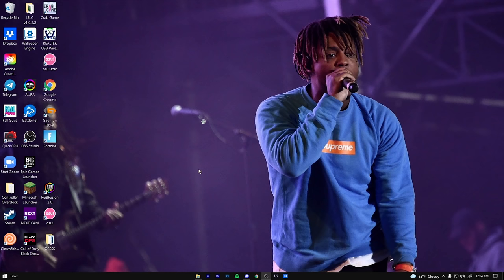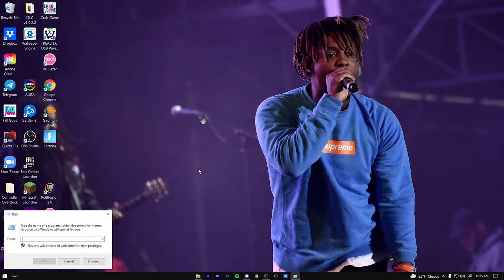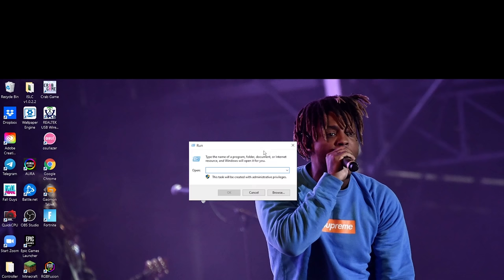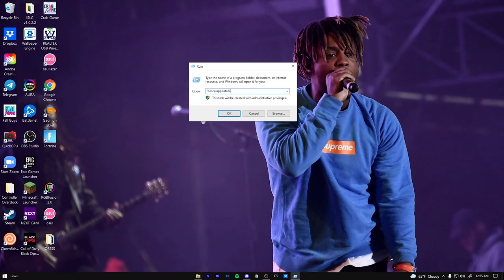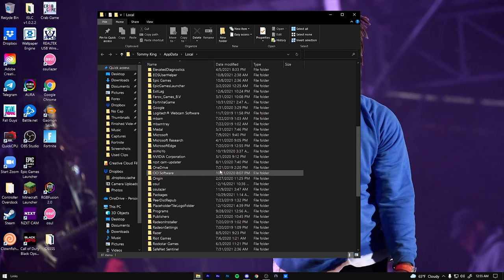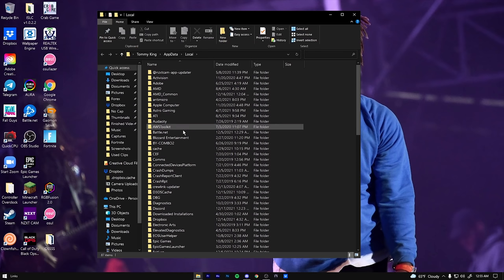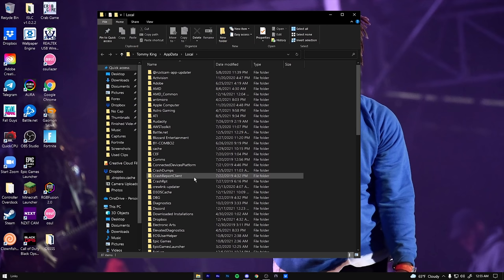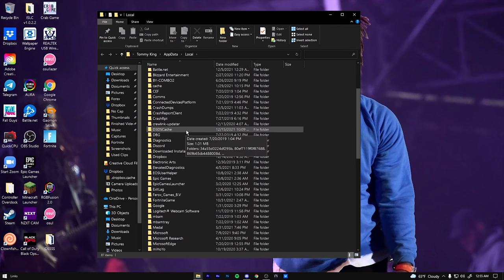Alright. And the second tip is going to be the same thing. We're going to pop open the same window, the Windows and the R key at the same time. And we're going to type percent local app data percent, just like this. This is going to pop up right here. So you're going to have all these folders right here, a ton of stuff that you have on your PC. We're going to scroll down until we see Fortnite game.